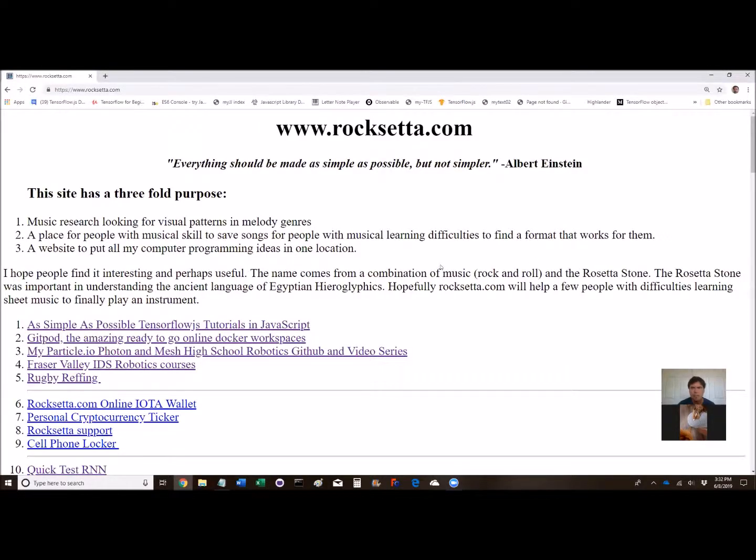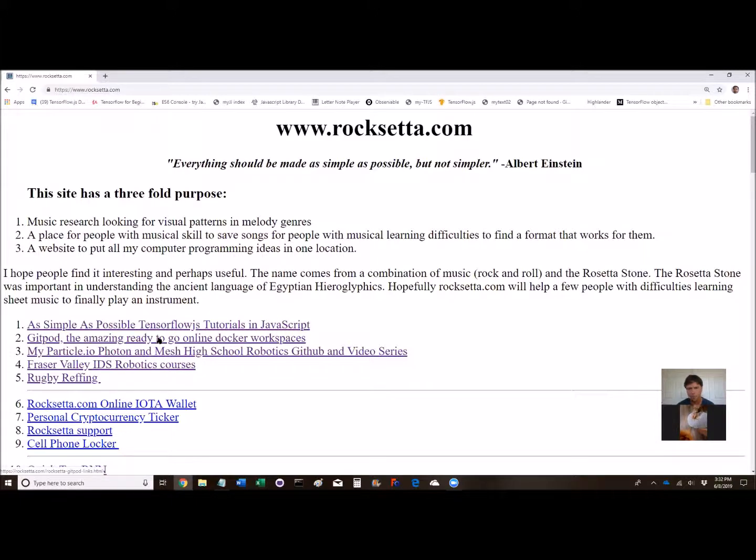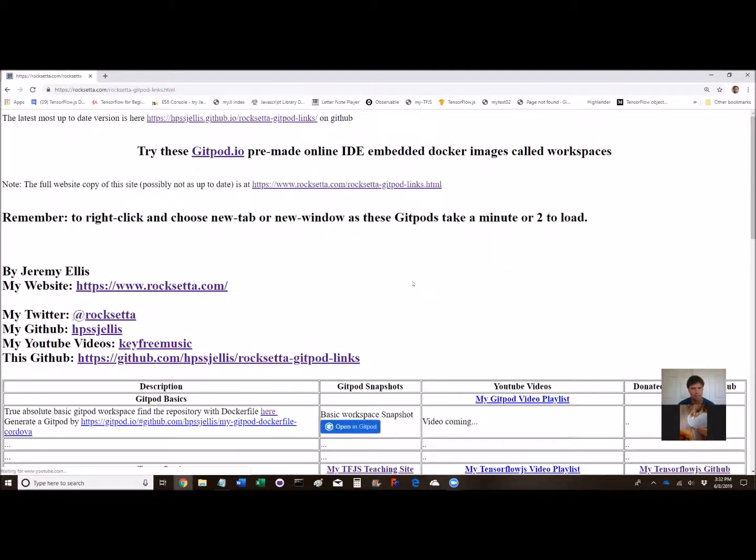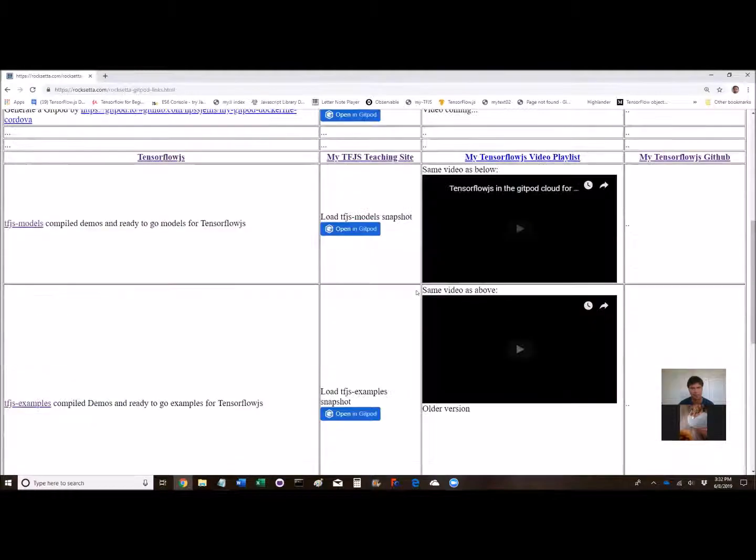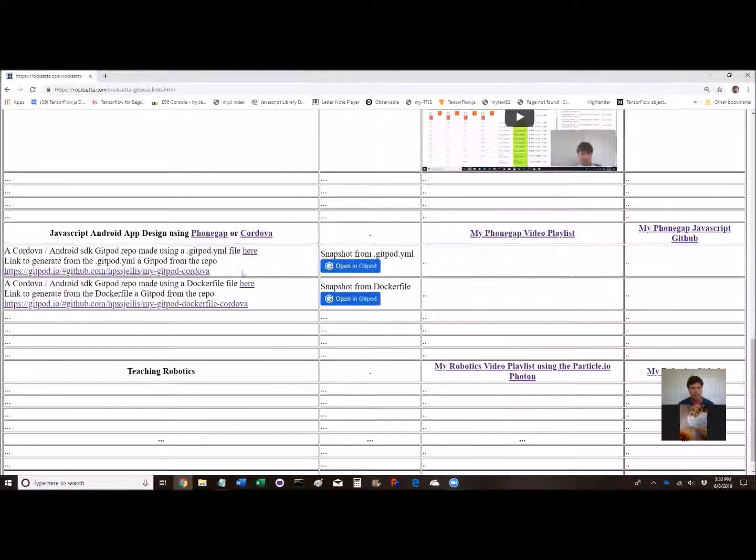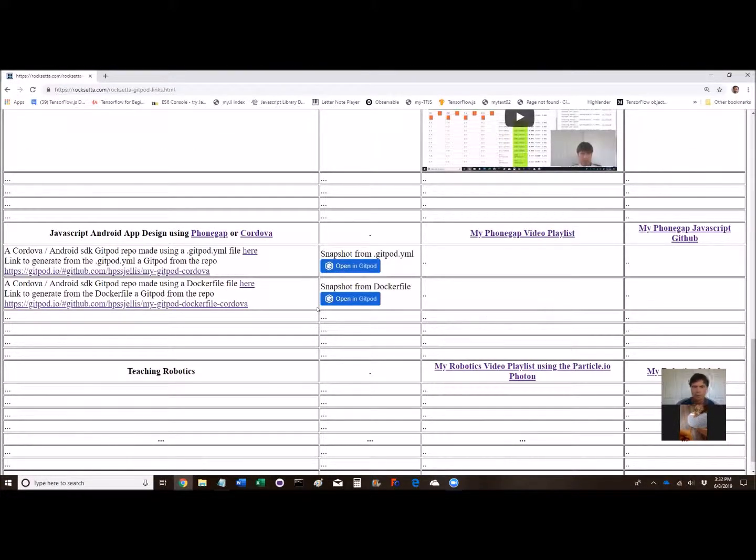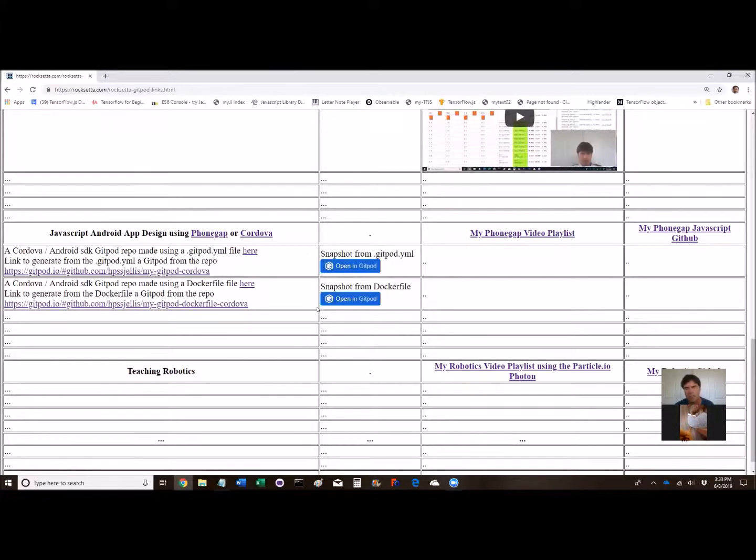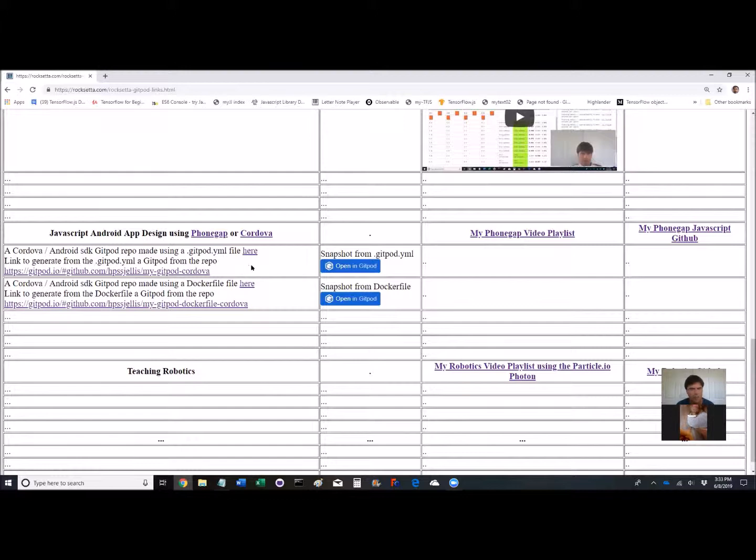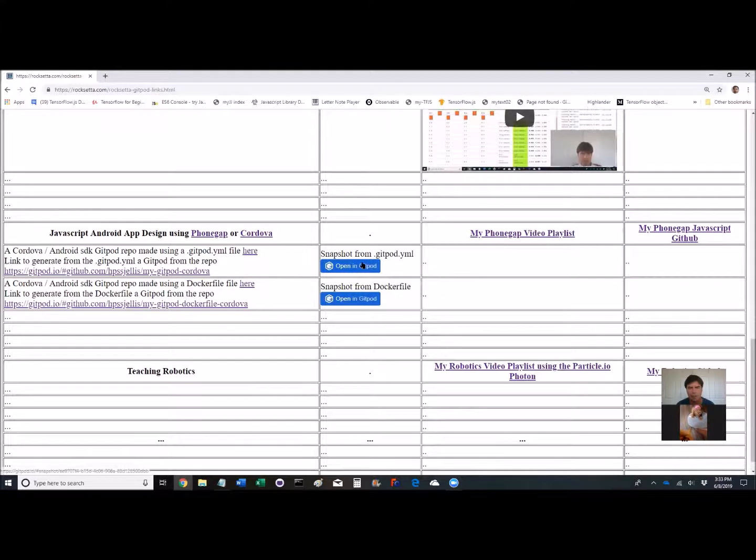Willow and I are going to make a video about PhoneGap using Gitpod. This is my Rosetta site. I've got the Gitpod thing there. Down here I've got a bunch of PhoneGap Cordova. What PhoneGap and Cordova are, are ways of taking a JavaScript web page and making it into an Android or iOS app. I don't do the iOS because there's a $100 a year fee, but Android is $25 one time. I'm not showing the full process, I'm just proving that the thing can work.